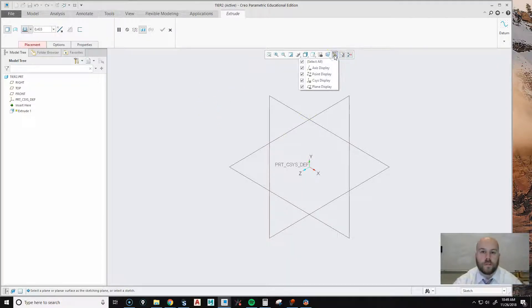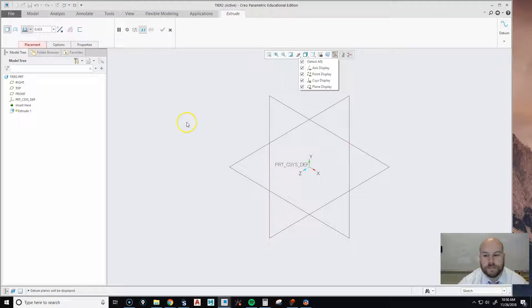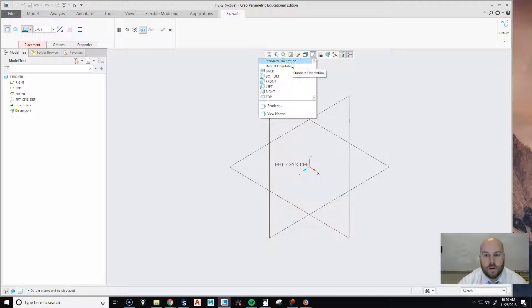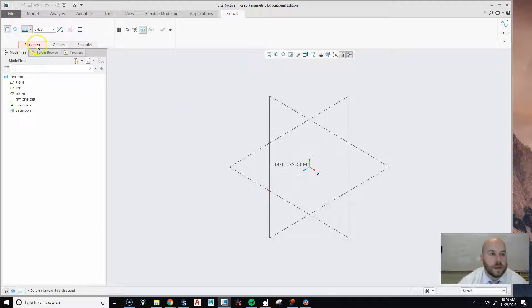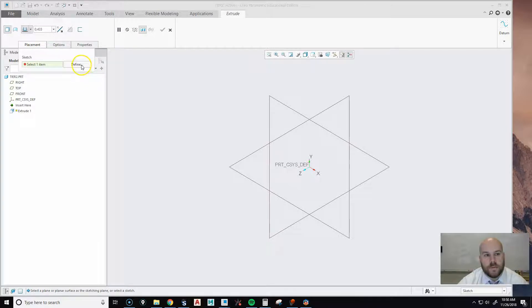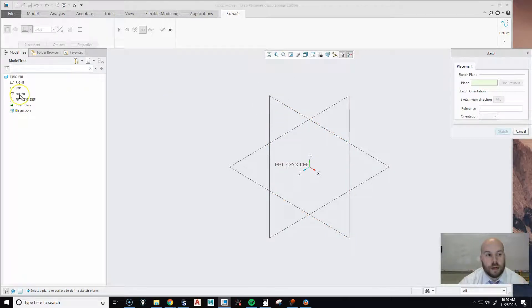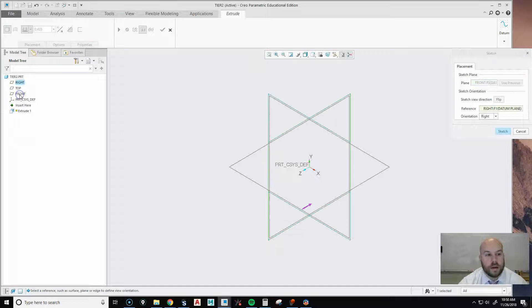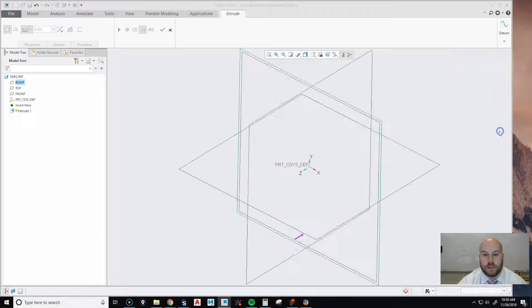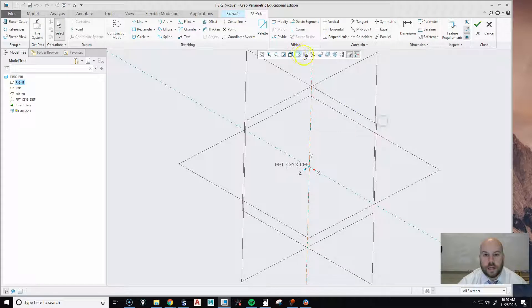Make sure up here that you turn on all your items by picking Select if they're not already on. Then pull down and go to Standard Orientation. Now we can create a sketch — the simplest way is to go to Placement, then Define. For our sketch we're going to create it on the front plane. Go over to the model tree on the left, click on Front, make sure both options say Right, and then hit Sketch.